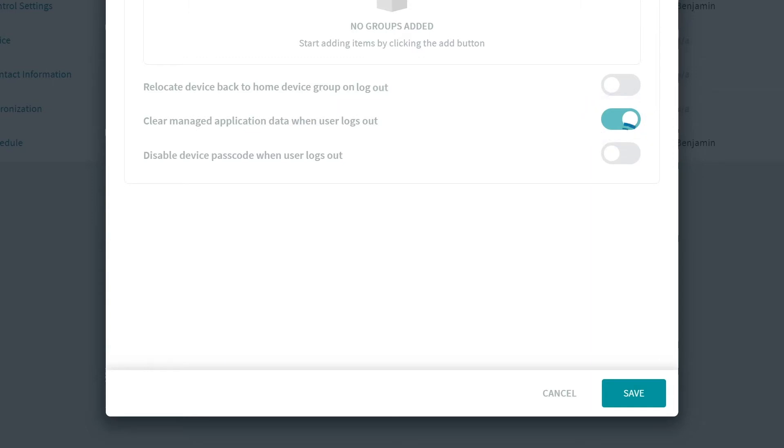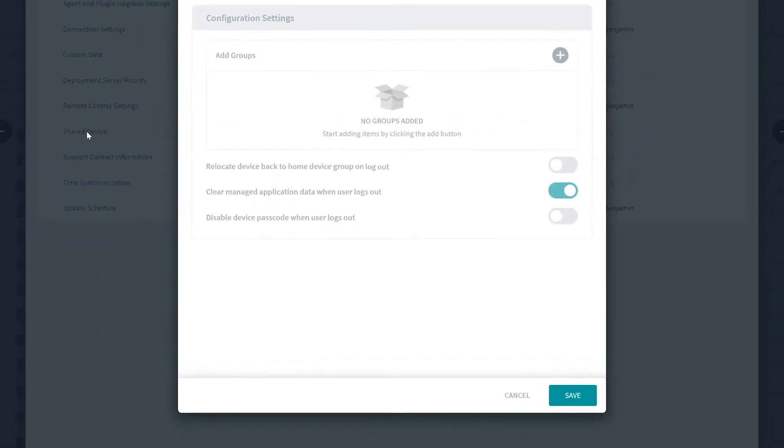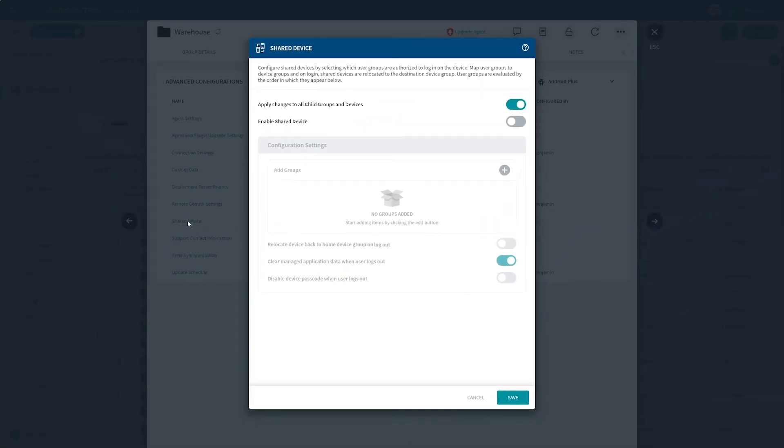Finally, you have the toggle option for Disable Device Passcode when User Logs Out. Enable this option to clear the passcode from the device once the device user logs out. Please note that this option is only supported on iOS devices or Samsung devices running Android version 7.0 or later. Now that you have got a breakdown of what each function on this page does, let's move forward with our scenario.